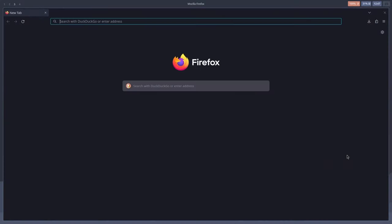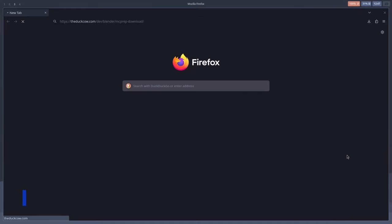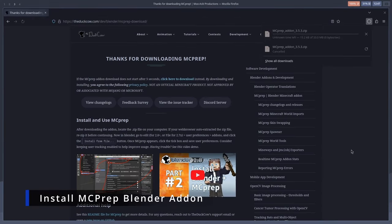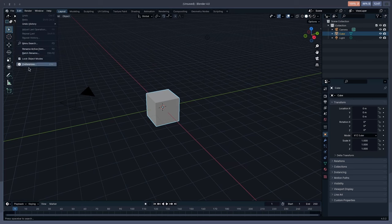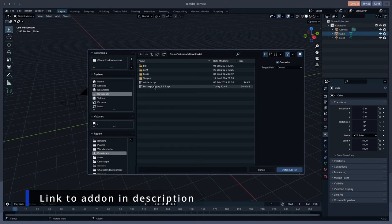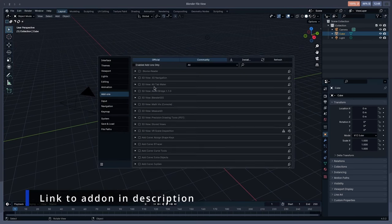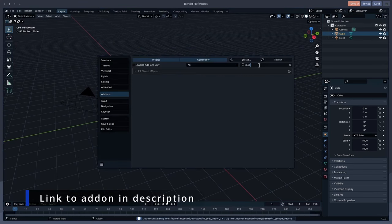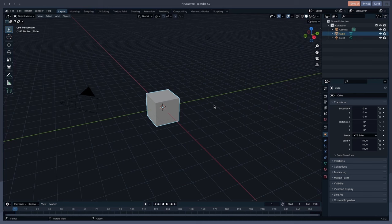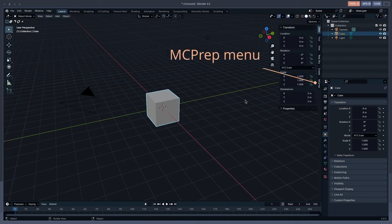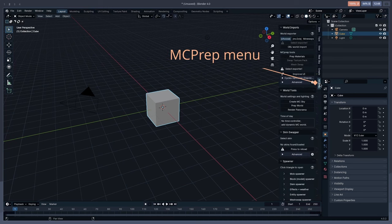Start off, download the MC Prep Blender add-on. It's free, an all-in-one add-on for importing Minecraft models into Blender. I've put a link in the description for you to go and get it. After you've installed it, enable the add-on, press N.